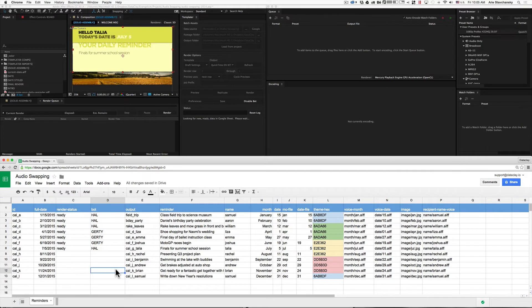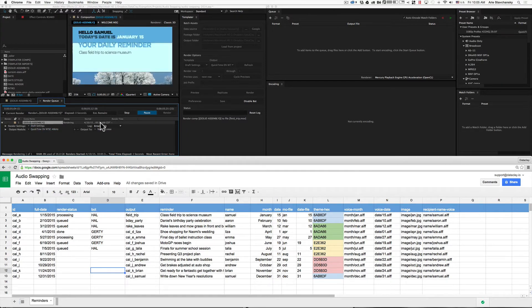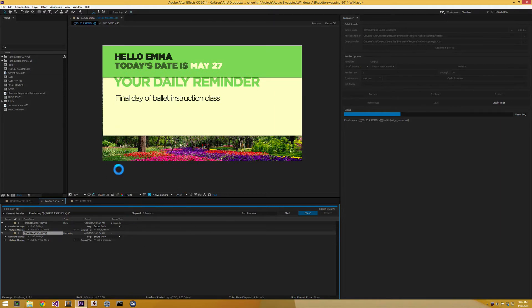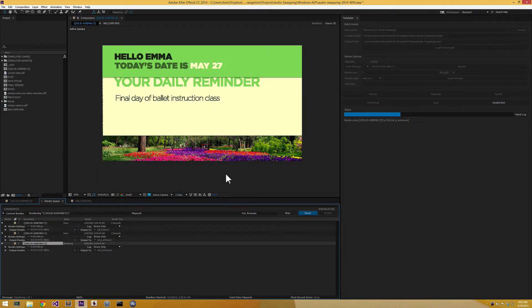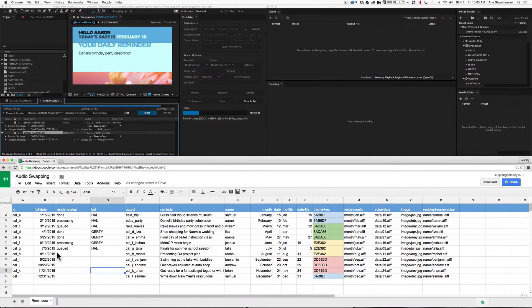Now the bots will grab the jobs that they have assigned to them. You can see everything's queued up, things are being processed, and things are being done. We can see that the Mac is doing its job, and over here, the Windows machine is doing its job as well. Keep in mind it's only grabbing the jobs that are assigned to it.